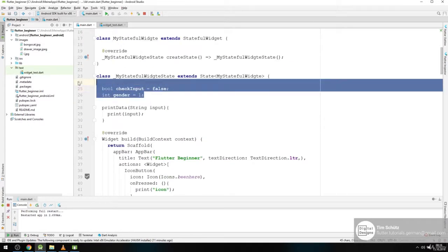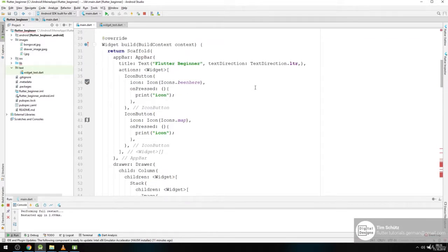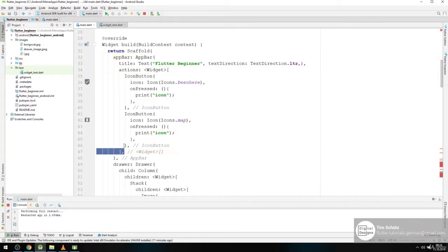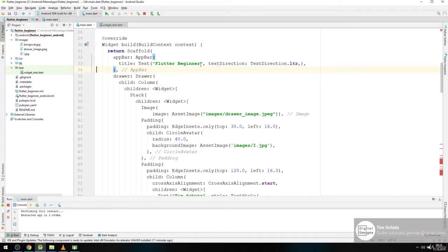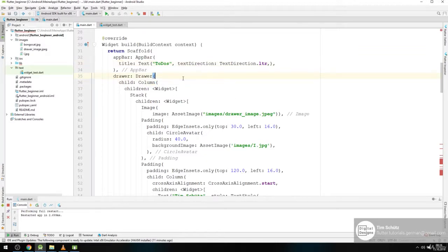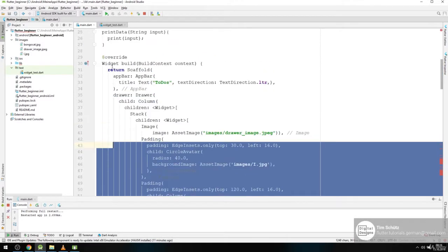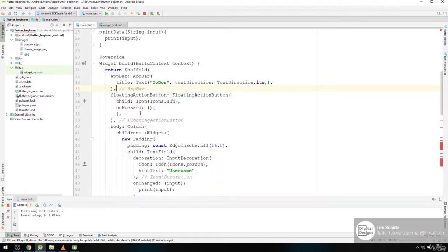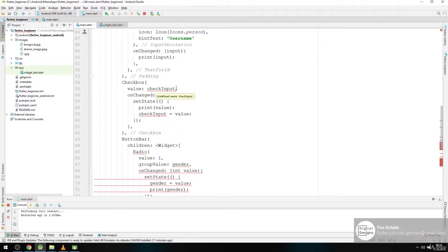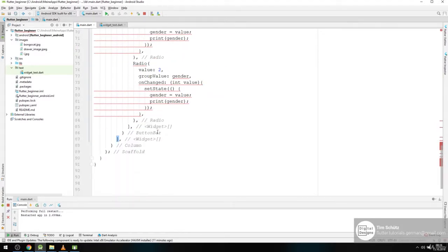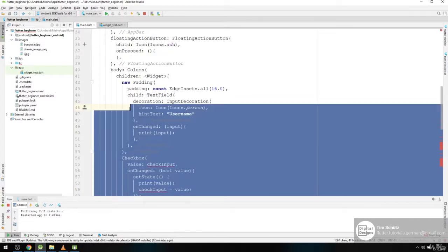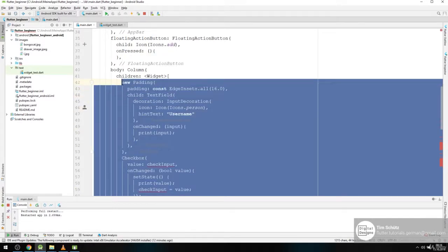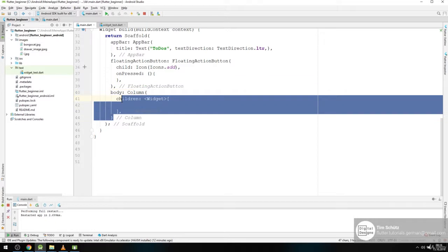So we will delete these variables. We will delete our actions, call this to-dos. We will delete our draw completely. Don't need it. And we will in our column delete our radio buttons, checkboxes and everything. And we also can delete our column.